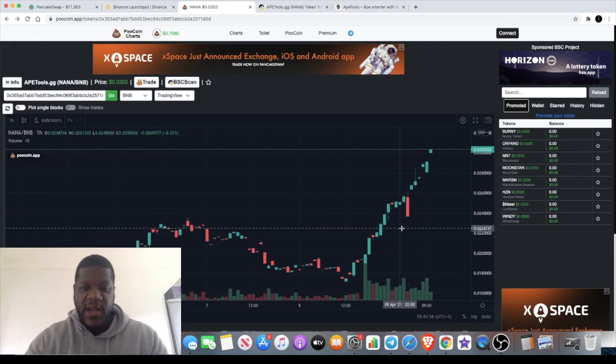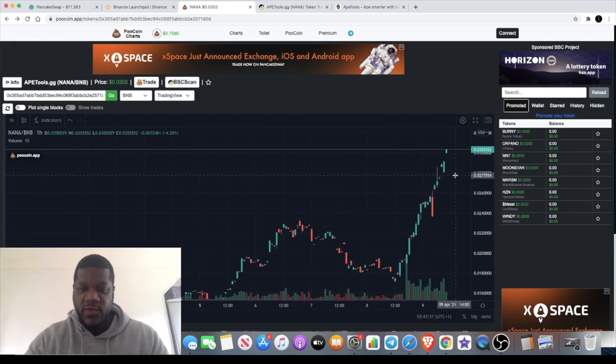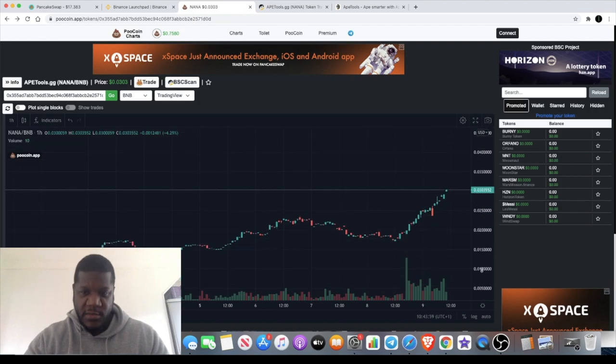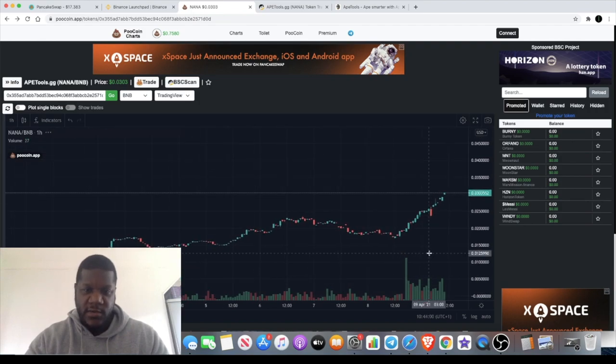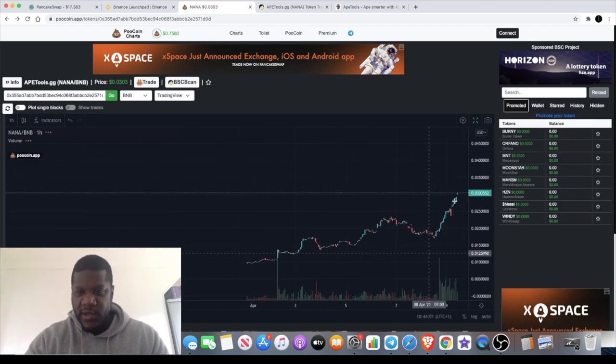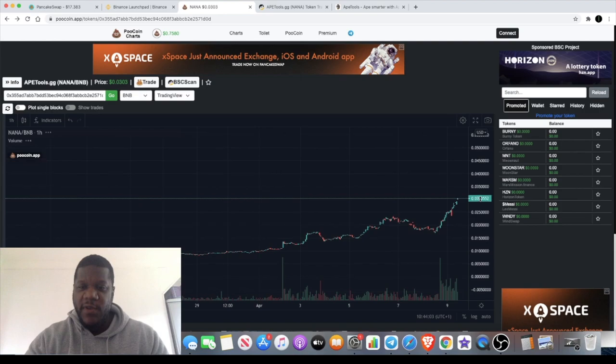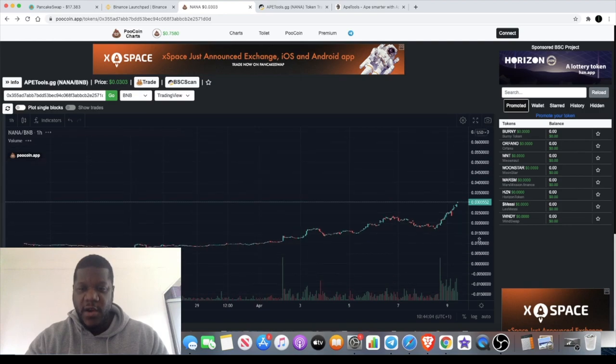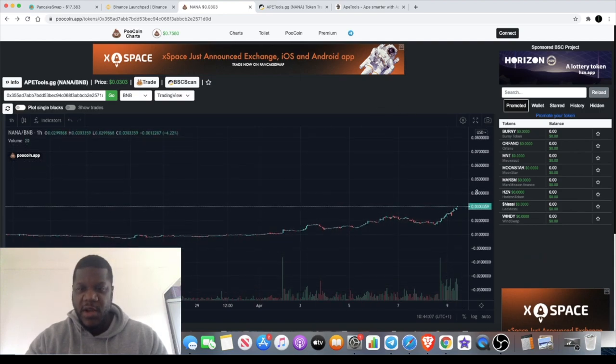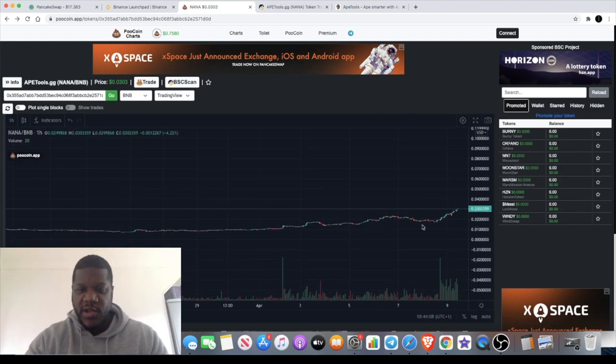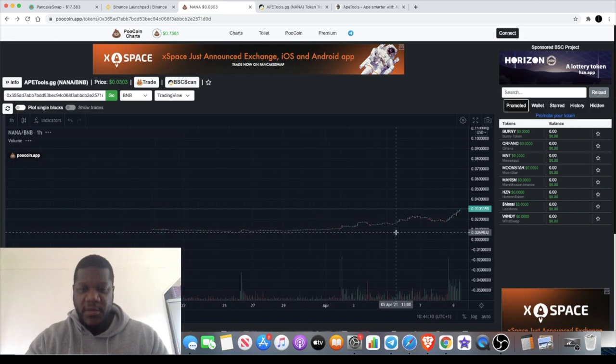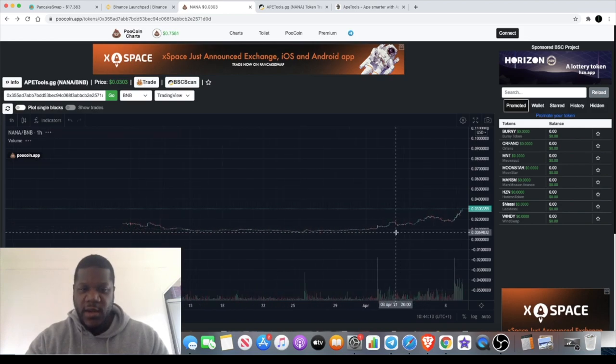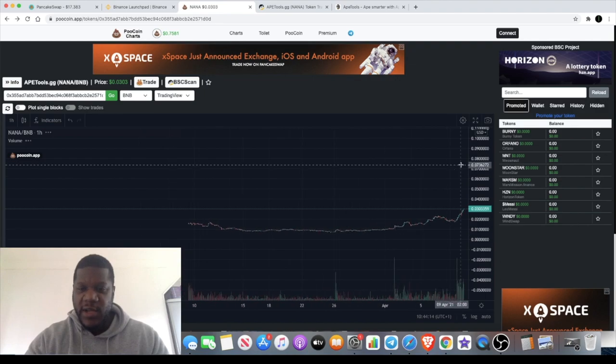The token we're talking about is Ape Tools, which has recently just come across my desk. When you first get on it, it's going to look high like it was just a minute ago, but on this channel we like to zoom out and look at the bigger picture and see exactly what we're looking at.